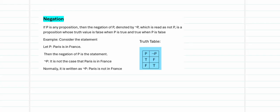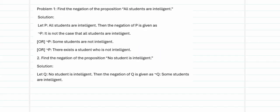The first connective is negation. If P is any proposition, then the negation of P, denoted ¬P, is read as 'not P.' Its truth value is false when P is true, and true when P is false. For example, consider the statement 'Paris is in France.' Its negation is 'It is not the case that Paris is in France,' or more simply, 'Paris is not in France.'